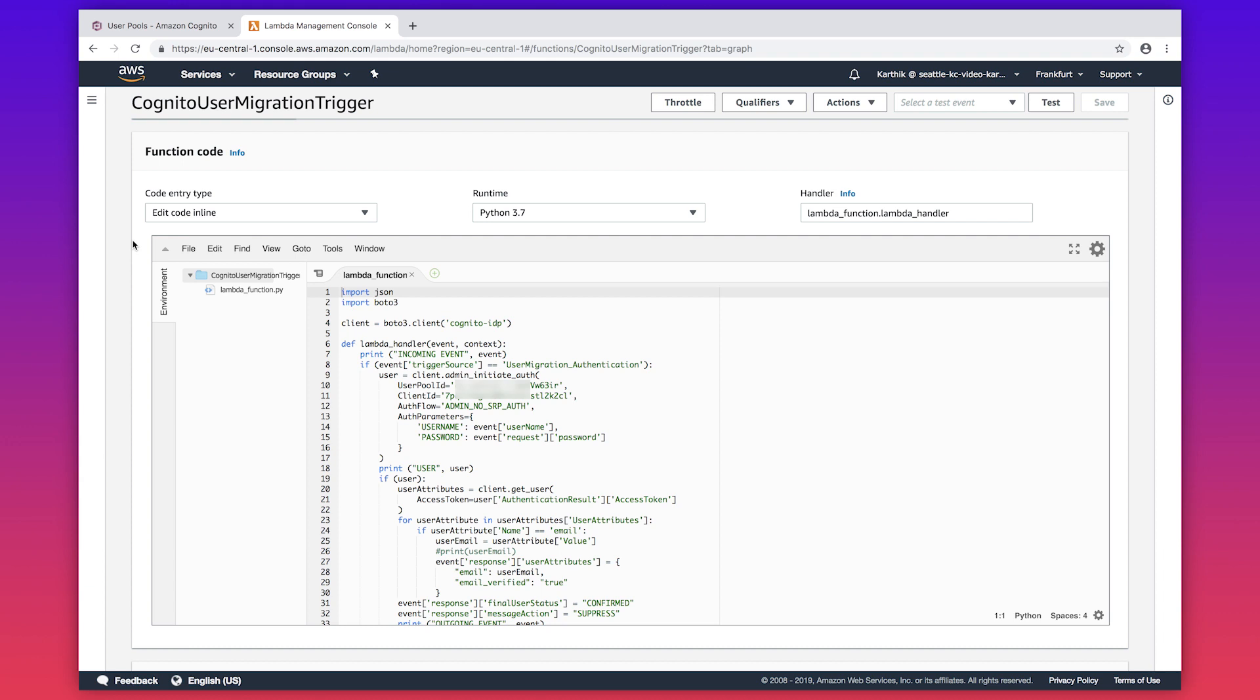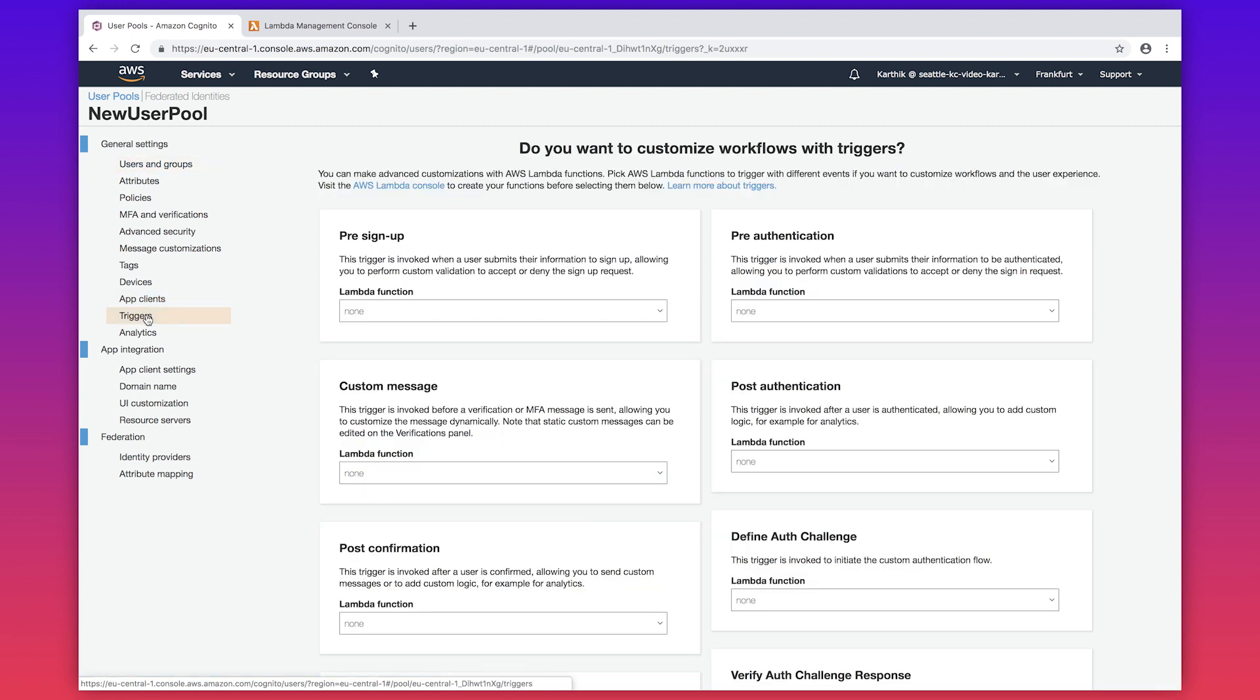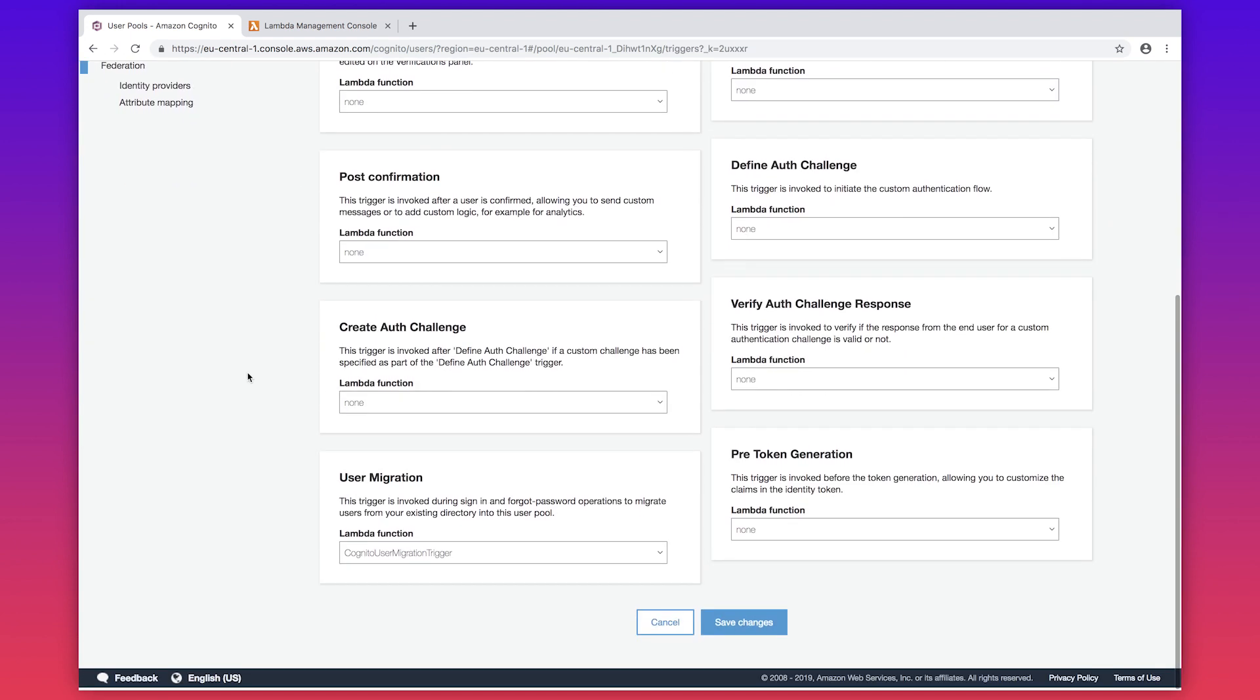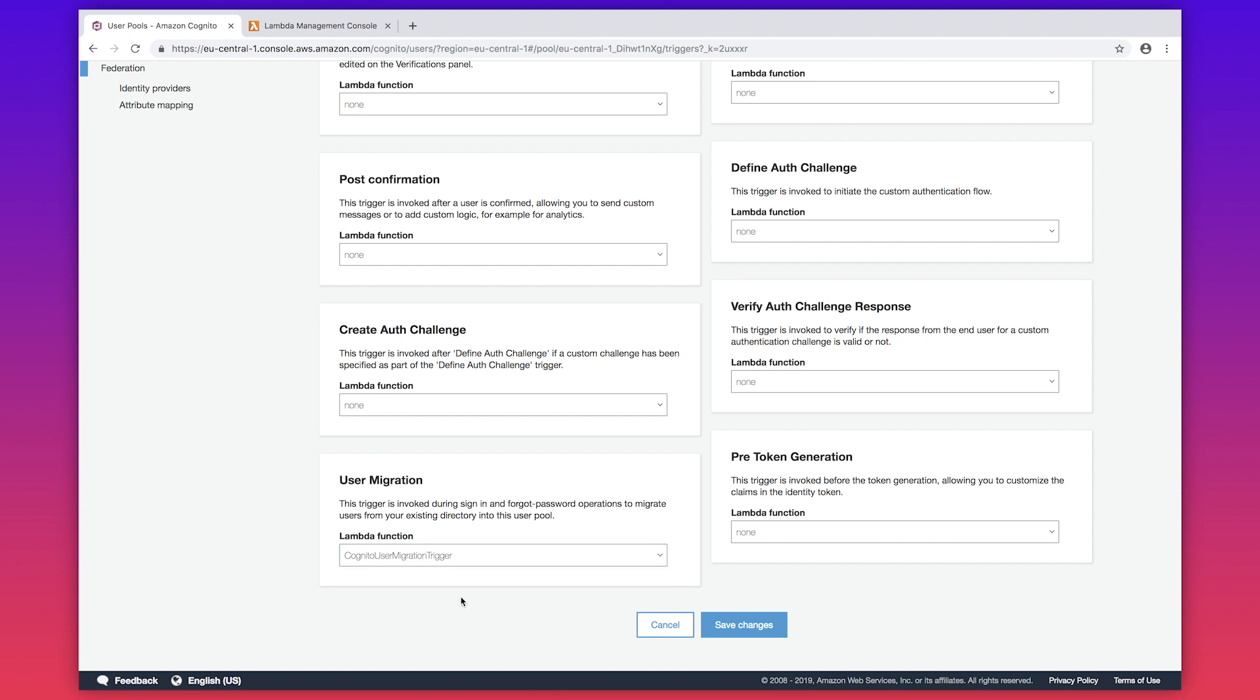Now configure the Lambda trigger for the new user pool. I navigate to my Cognito user pool console and I navigate to triggers, and I configure the Lambda function as the user migration trigger and I hit save changes.